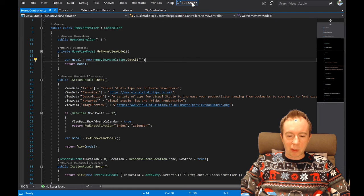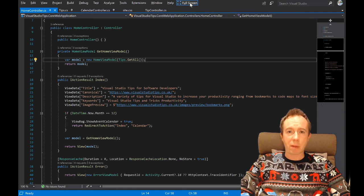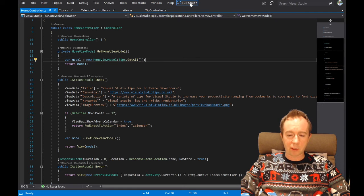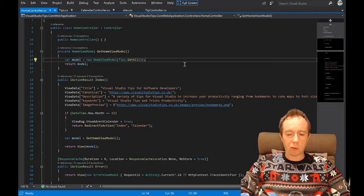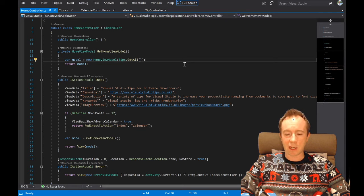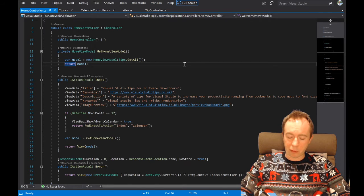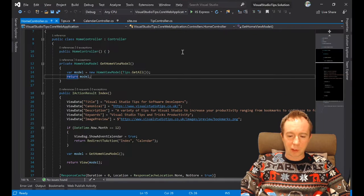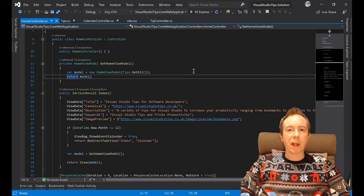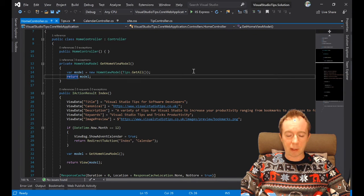Or you can do Shift+Alt+Enter again and it will take you out of full screen mode. So there you go, that is full screen.